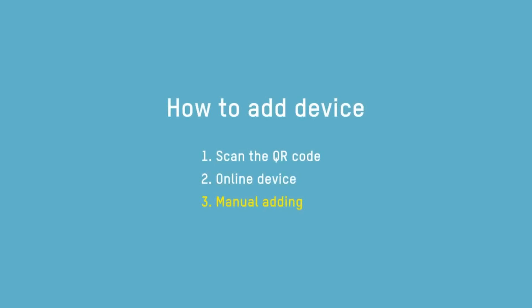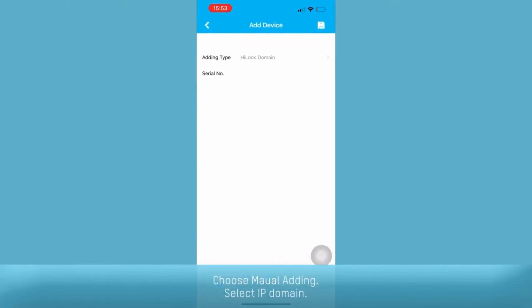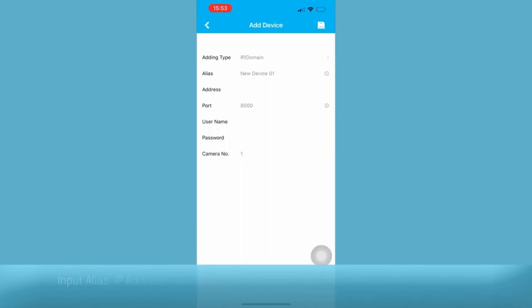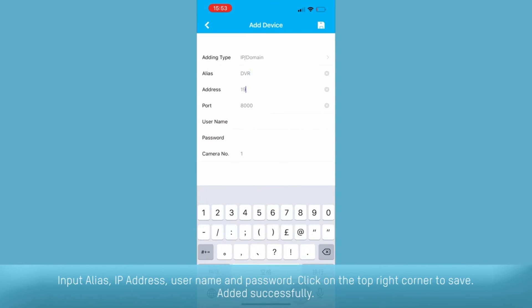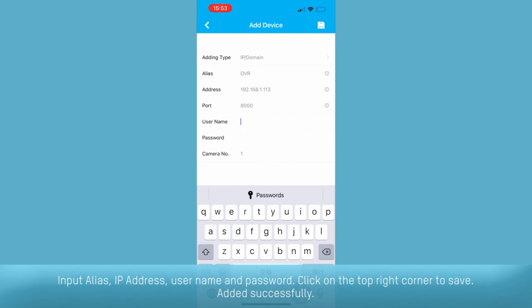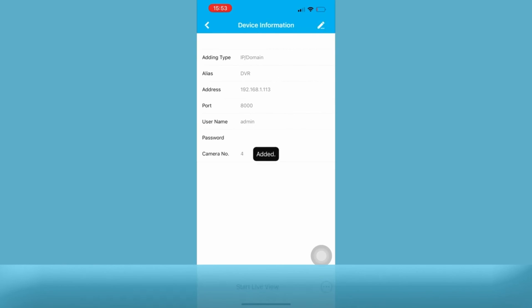Lastly, how to add a device by manual adding. Choose manual adding. Select IP domain. Input alias, IP address, username, and password. Click on the top right corner to save. Now added successfully.